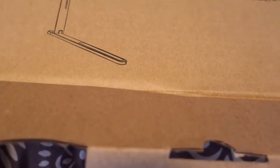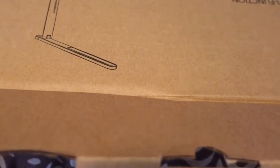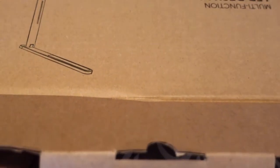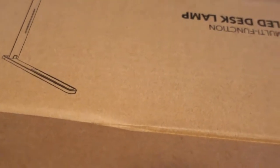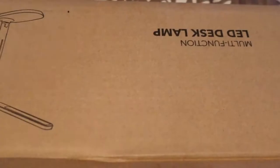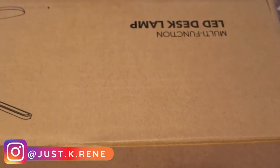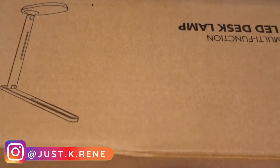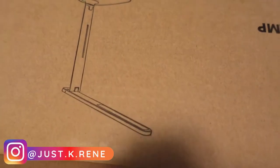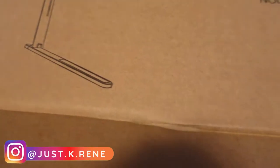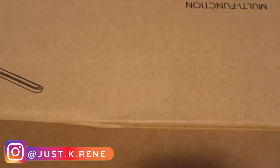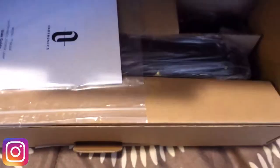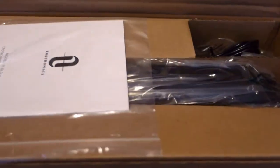Hey guys, welcome back to another Okay Renee Reviews. So this is the LED desk lamp I just got. I bought it off Amazon. This is what the box looks like as soon as you get it.